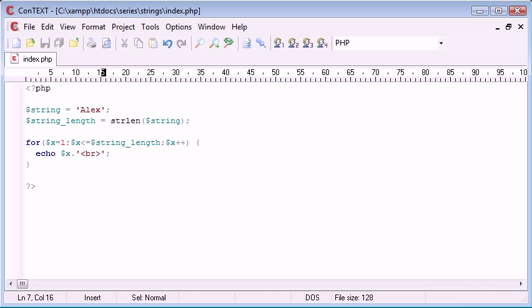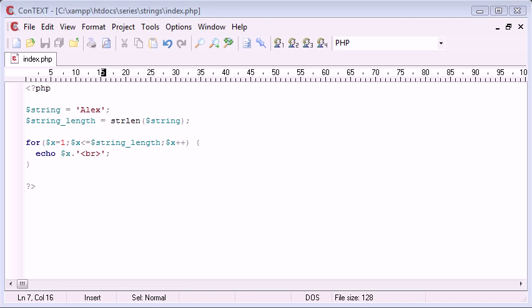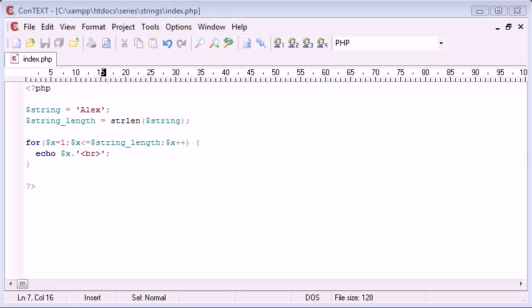So this example might not particularly make sense to you now but later on when you need to loop through a string, if you want to loop through a string you'd find this useful because you can determine a string length and then set a boundary for how many times you want to loop specifically.